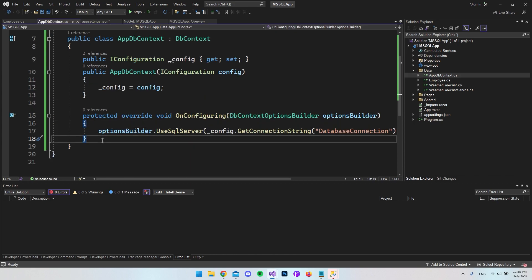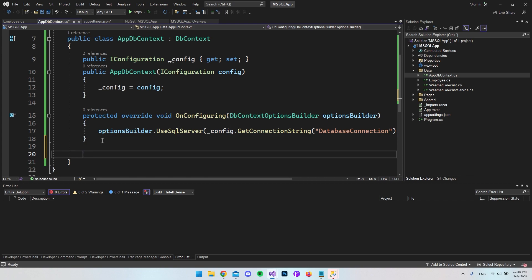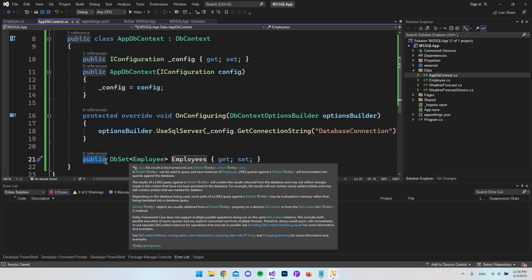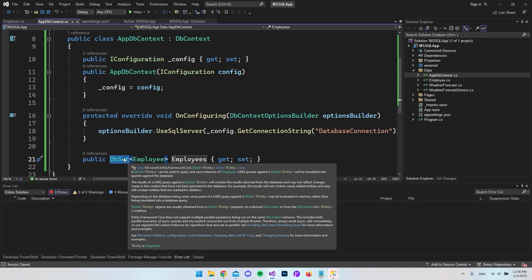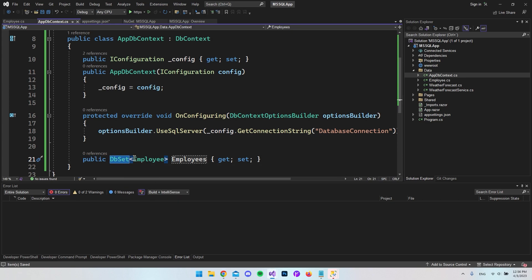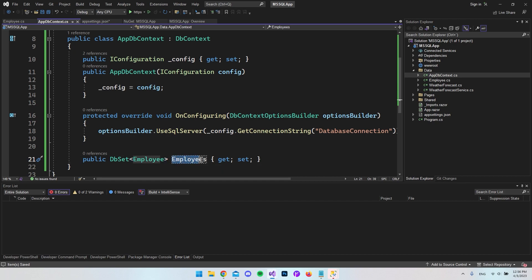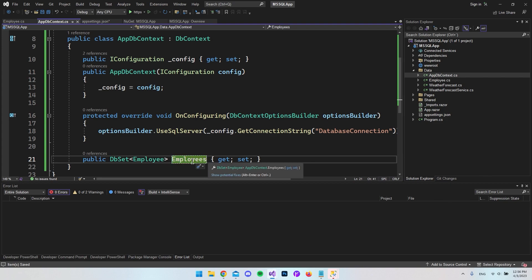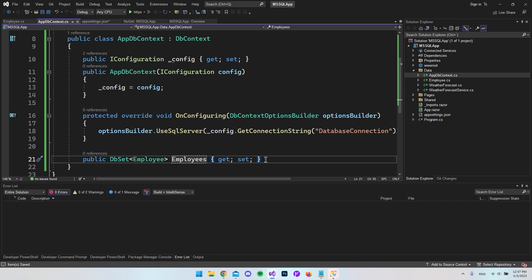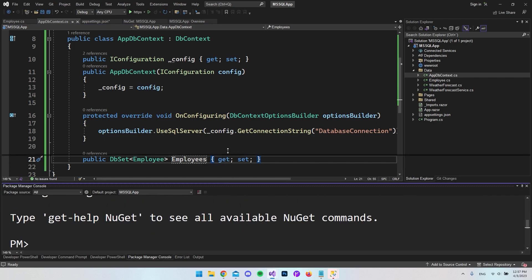Back in AppDbContext, we need to tell Entity Framework to treat this model as a database table. Add a public property of type DbSet<Employee> and name it Employees (with an 's', since you can have multiple employees). You can omit the 's' — it's up to your preference. With that done, we can test everything from the Package Manager Console.